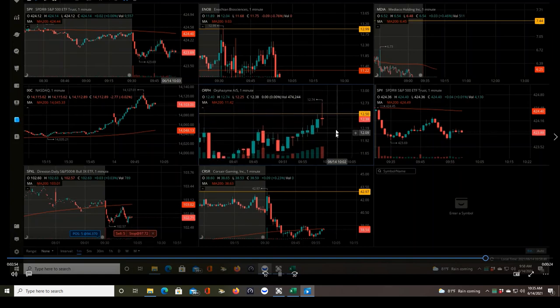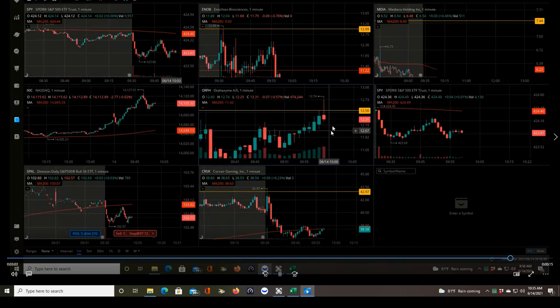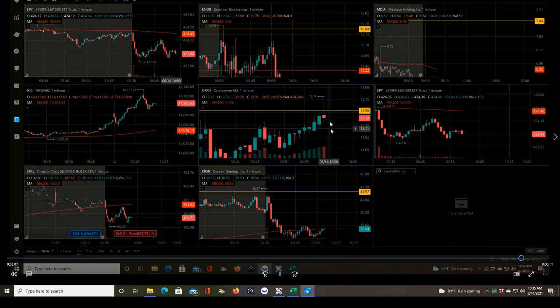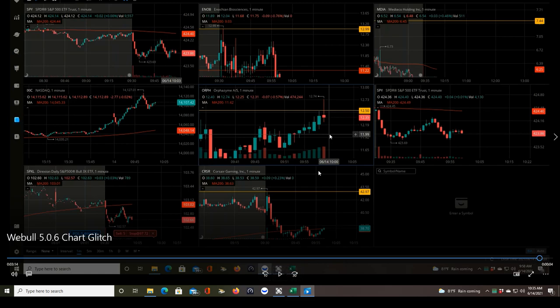That's a serious issue because a lot of people are using these candlesticks to trigger their entries and exits. And if we don't have accurate information as to where the price is during those one-minute candles, we can't trade properly, and some of us are going to be losing a lot of money in those trades. That pretty much makes Webull entirely useless for day trading if that continues and can't be fixed.